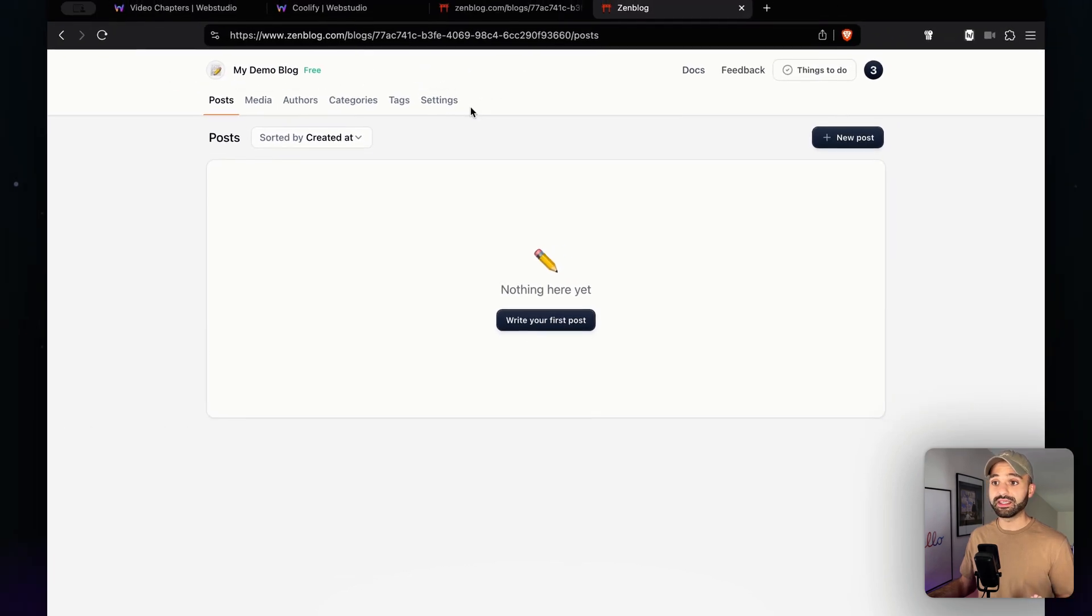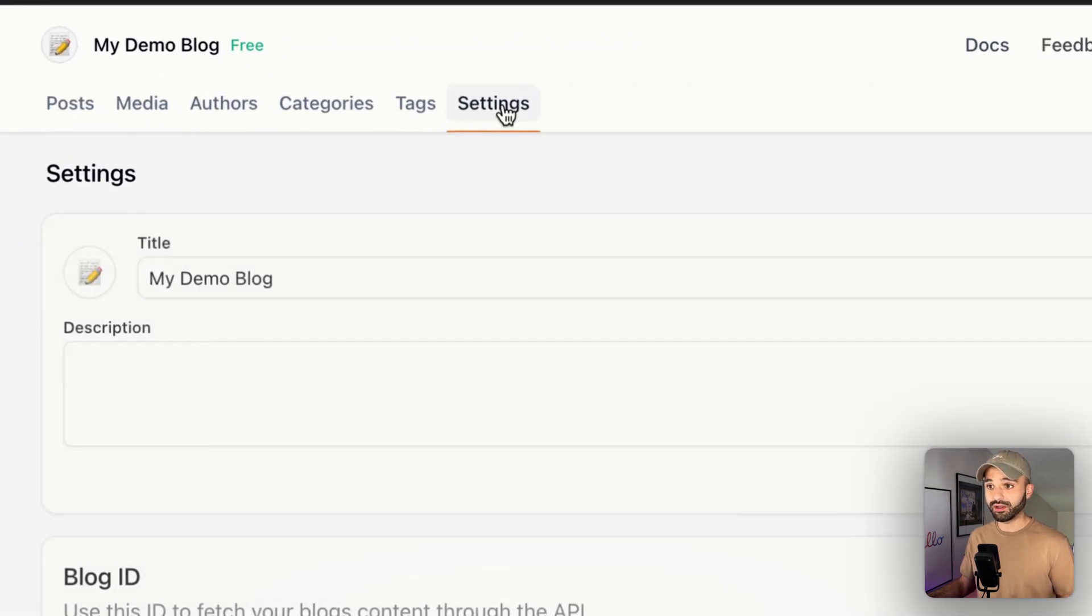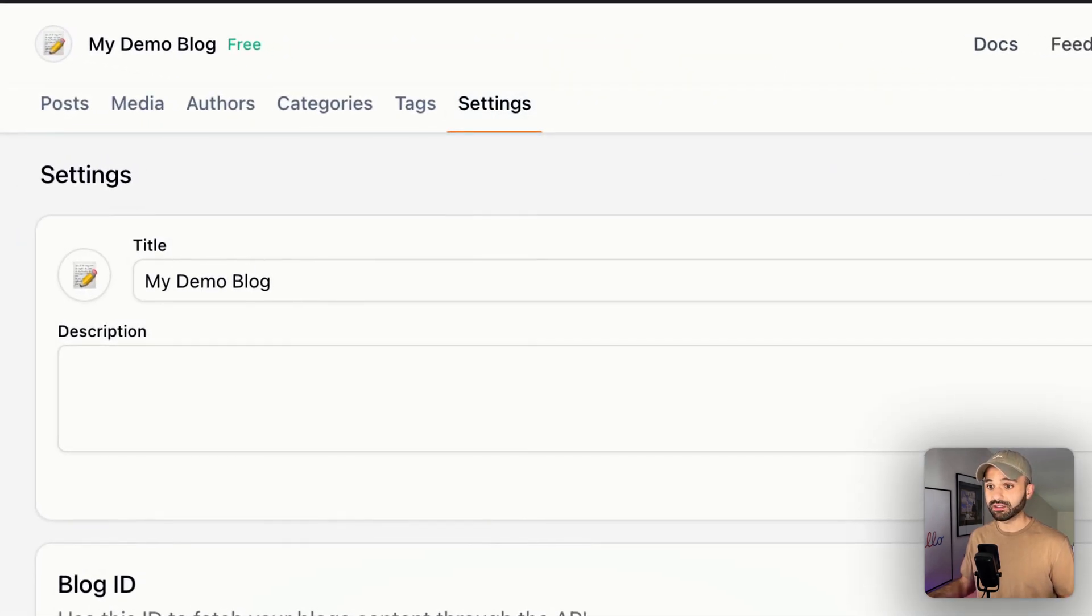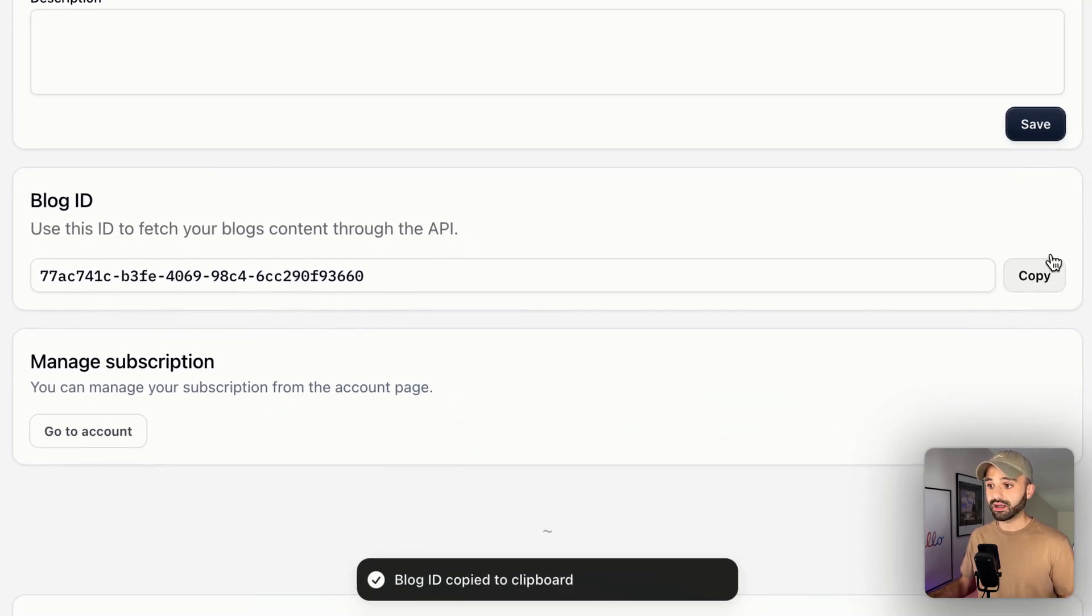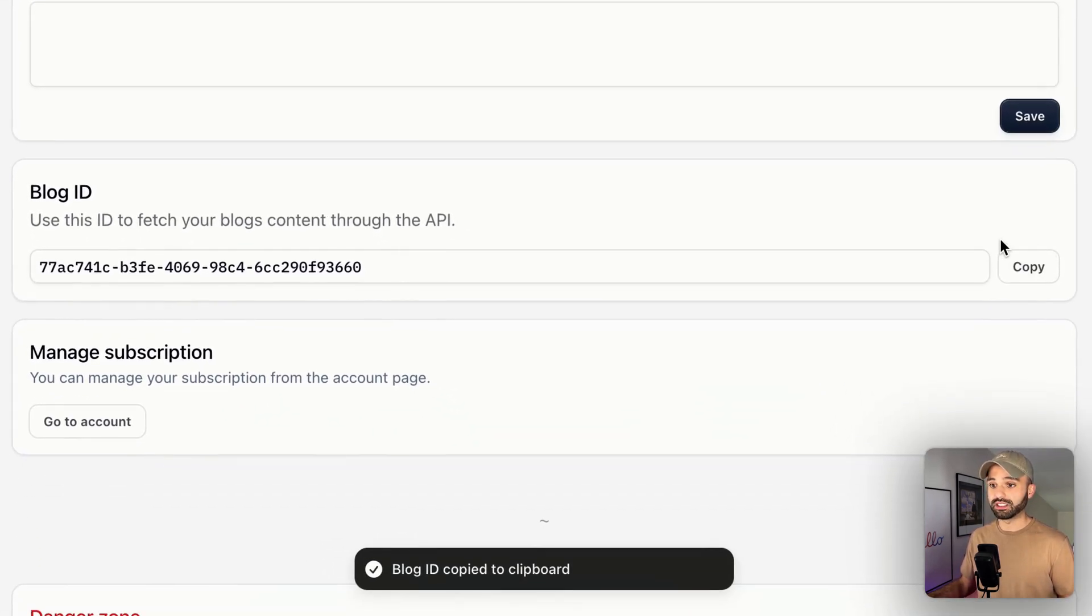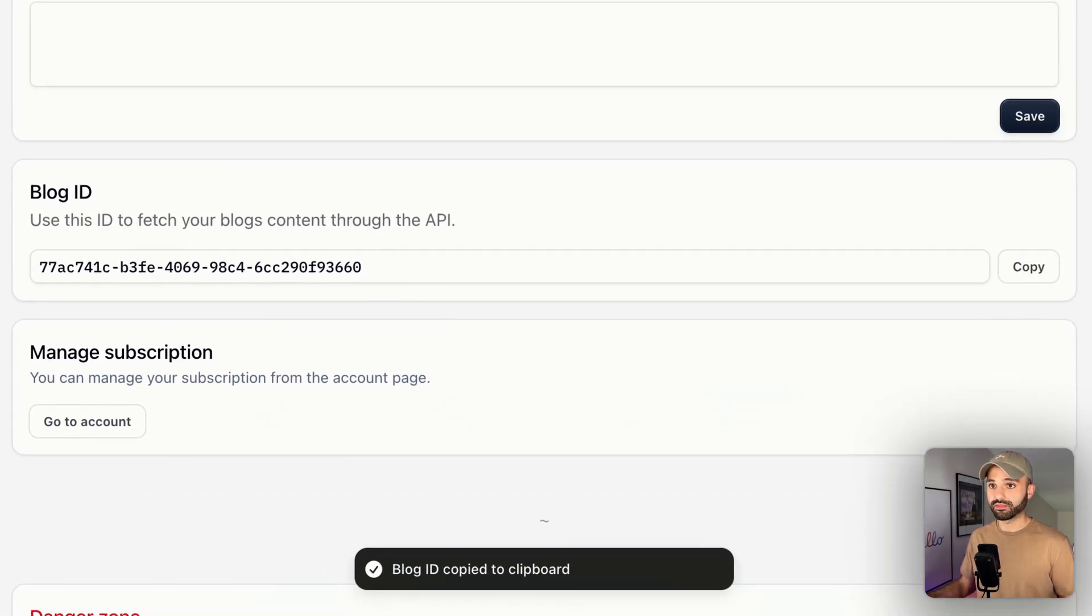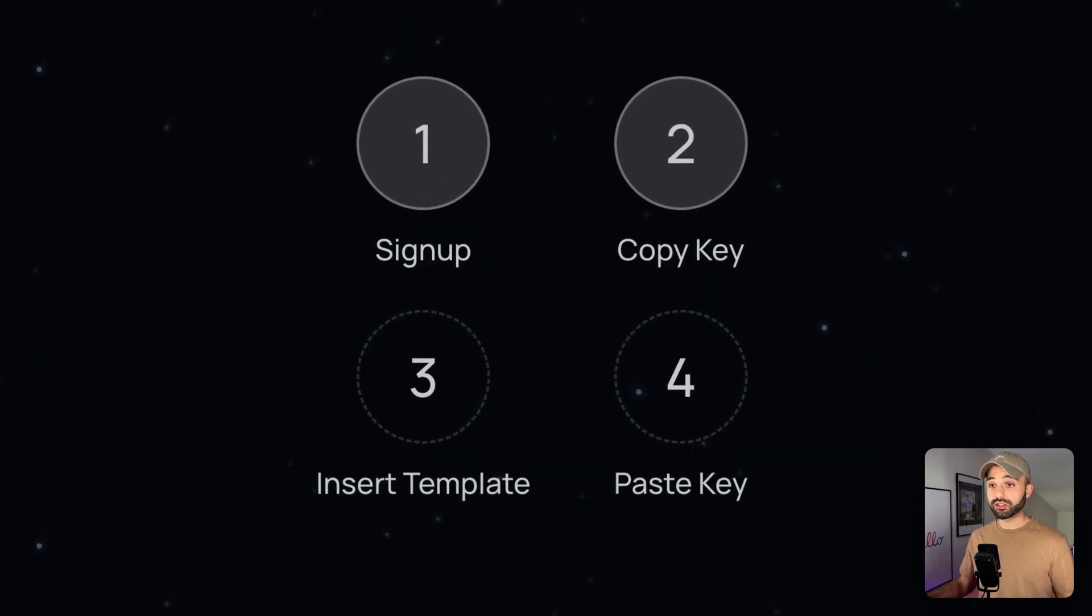Let's just copy the key out of Zenblog by going to settings and copying this blog ID right here. Next, let's insert the template in WebStudio.